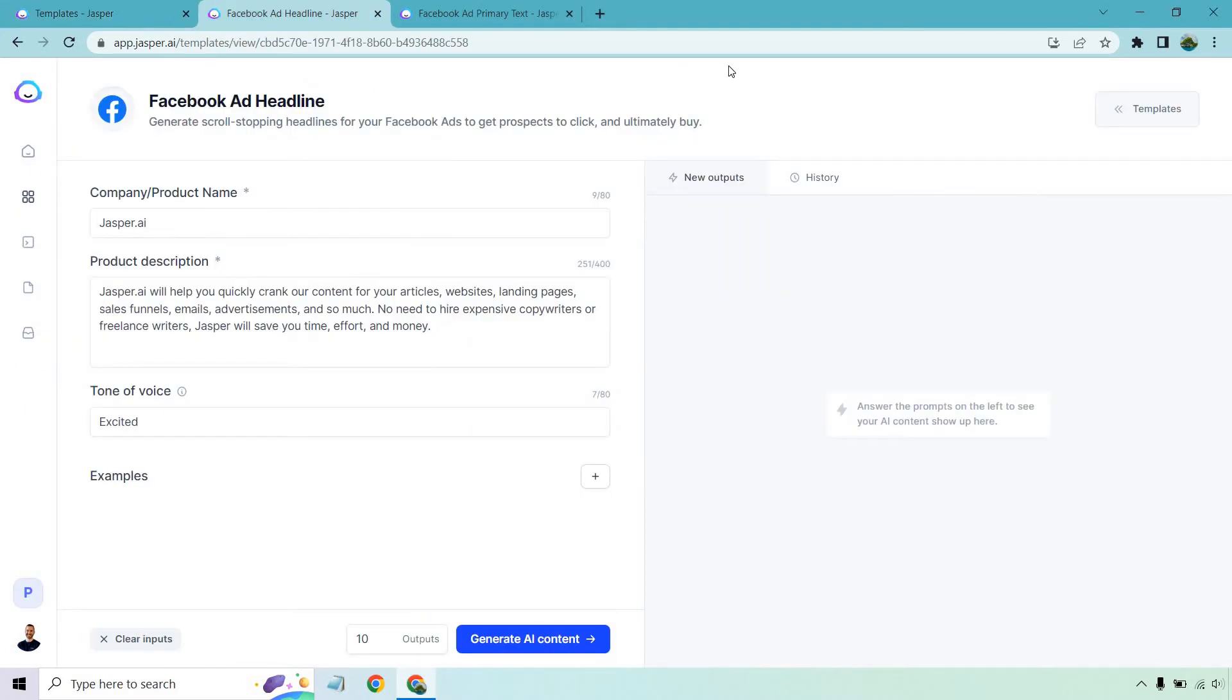If you're new to Jasper, you're in for a fun time here. Everything that you do on the left side is going to be that you input. And when you generate content, it's going to show up on the right side. For this, I'm going to be using Jasper to talk about Jasper as an example. That's the name. The product description is going to read: It will help you quickly crank out content for your articles, websites, landing pages, sales funnels, emails,